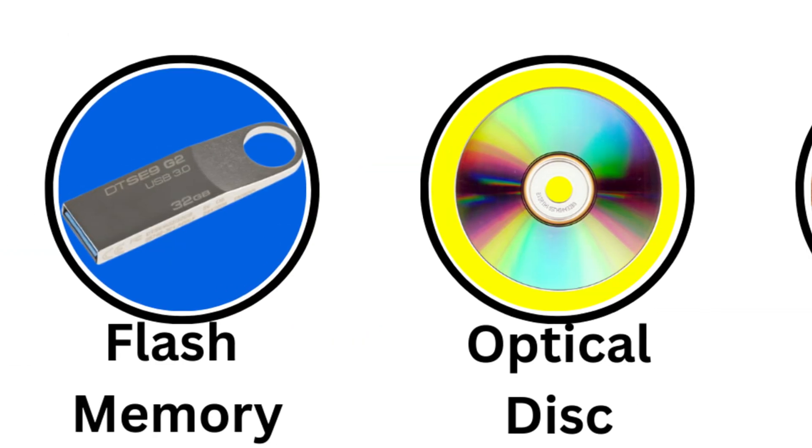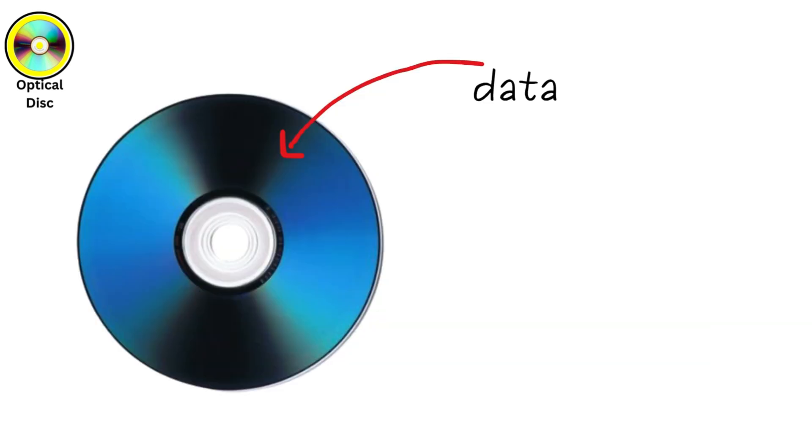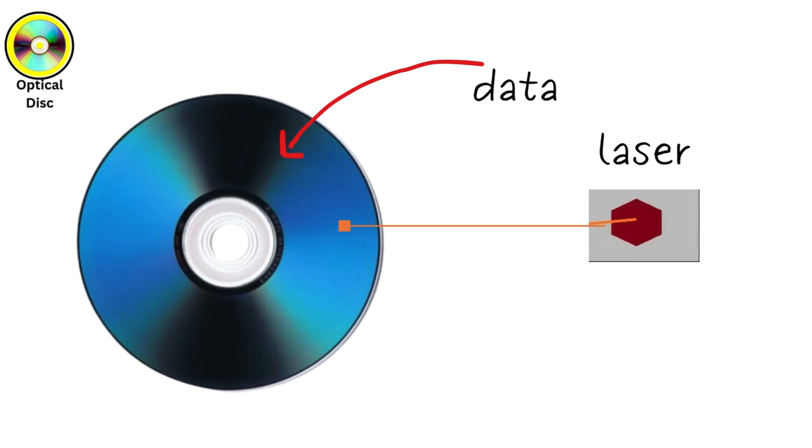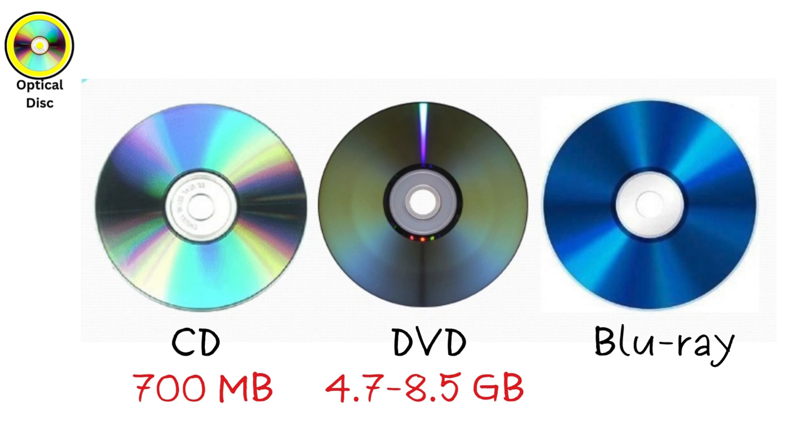Optical disks store data using laser technology, encoding information as microscopic pits on a disk surface. A laser reads these pits by detecting light reflections. Common types include CDs (700 megabytes), DVDs (4.7 to 8.5 gigabytes), and Blu-ray discs (25 to 50 gigabytes).